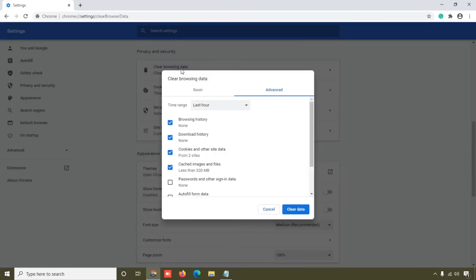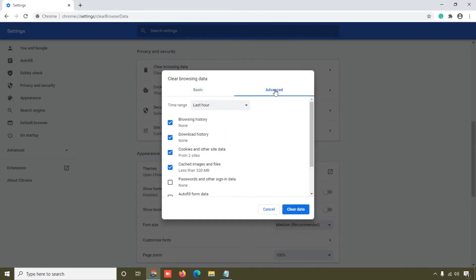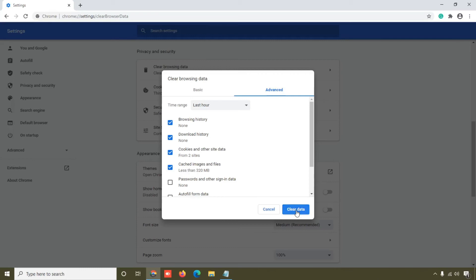Just click on this Advanced, so you can see this Cached Images and Files, make sure you click on that and then clear data. So Google Chrome will clear the cache file of their browser.